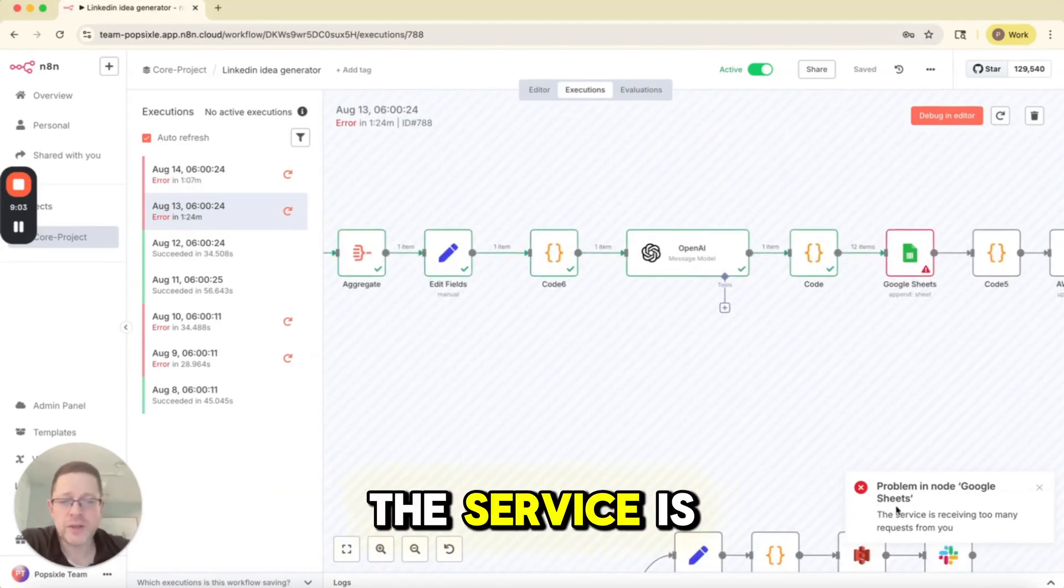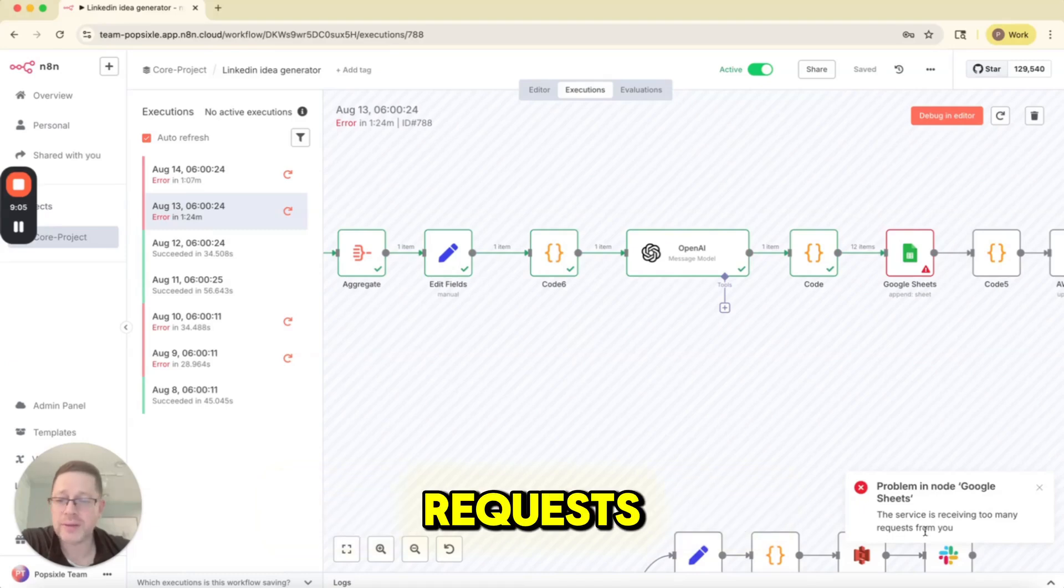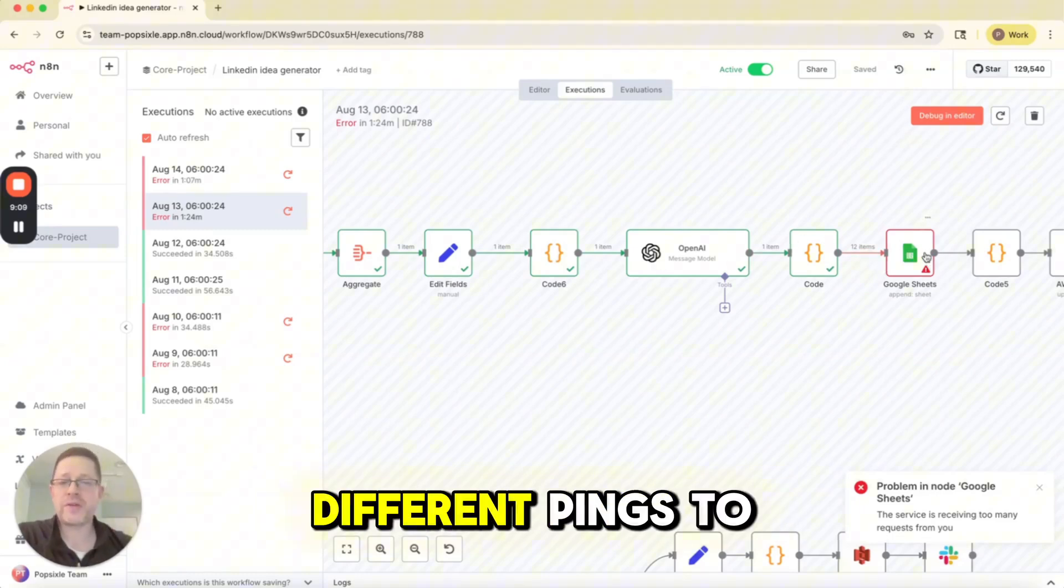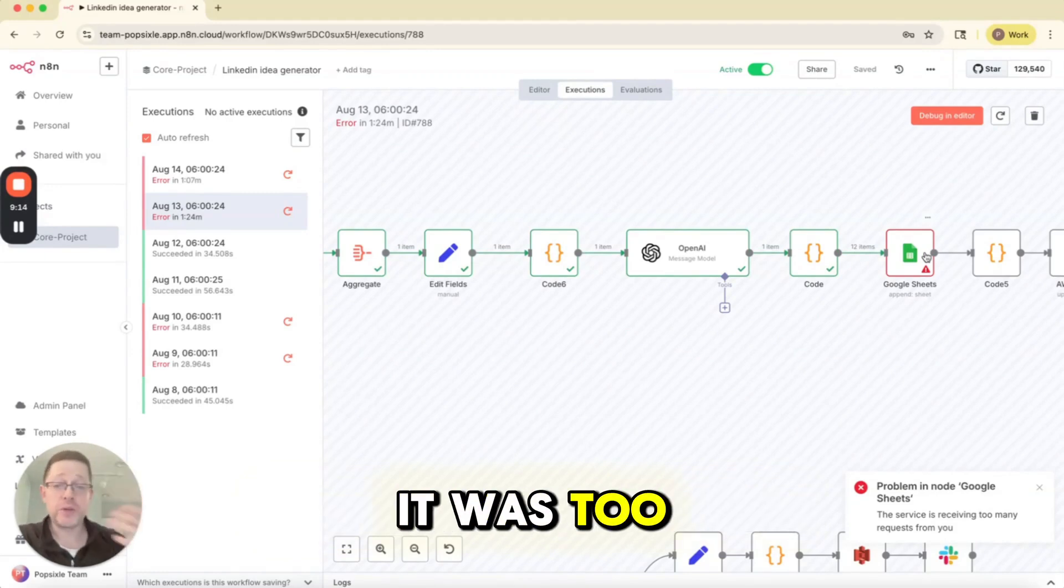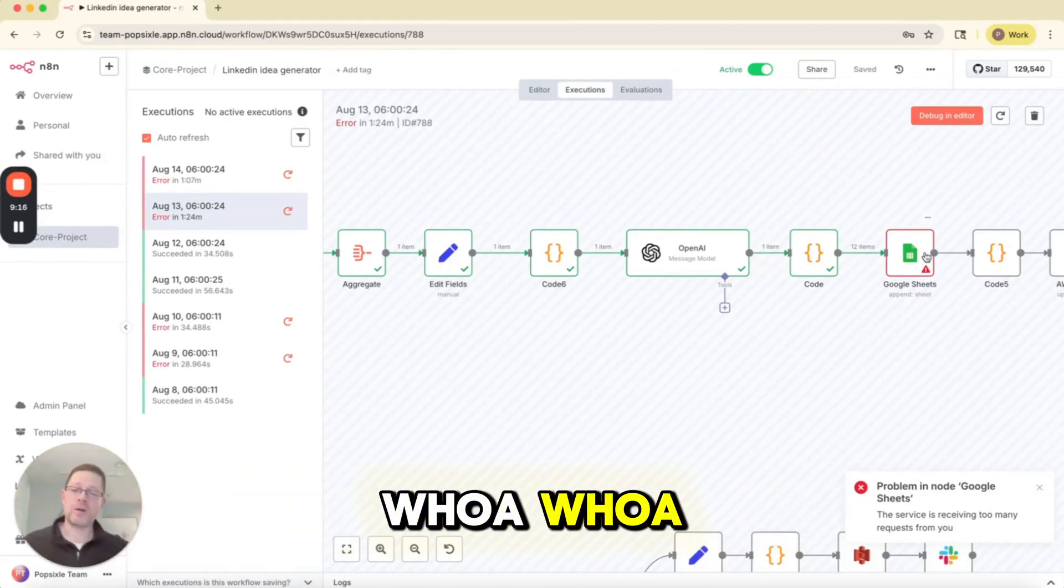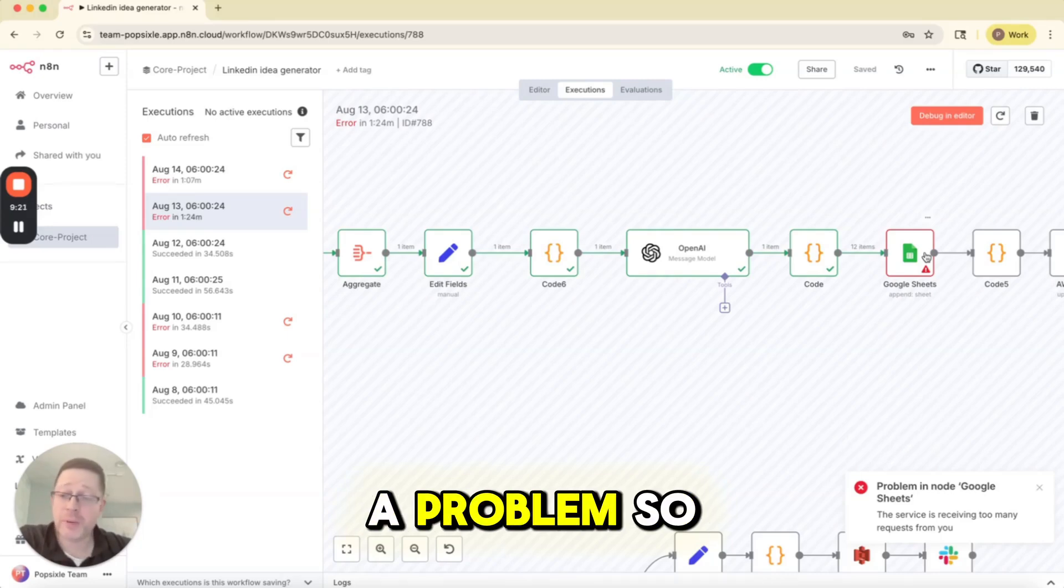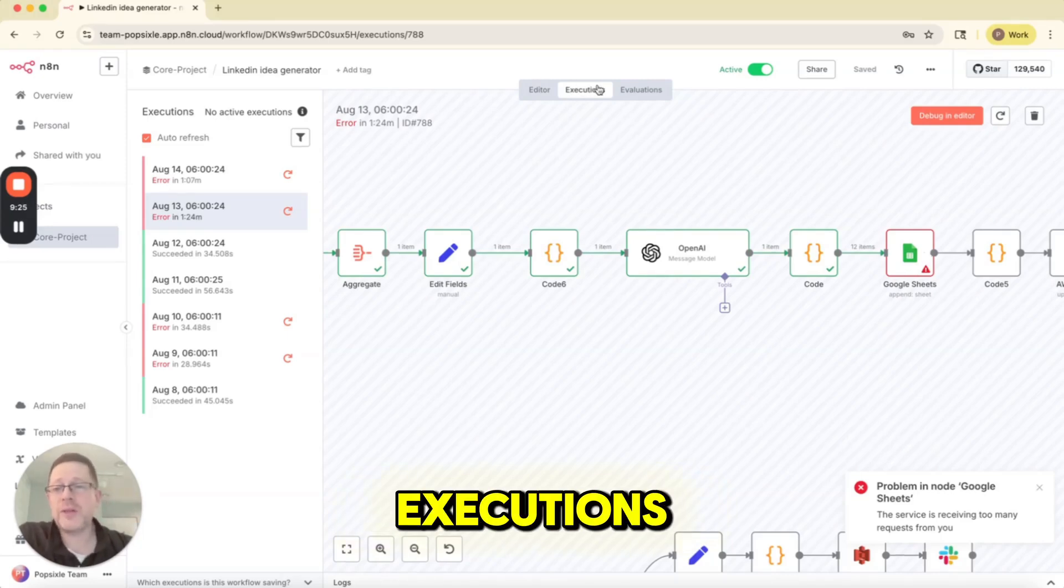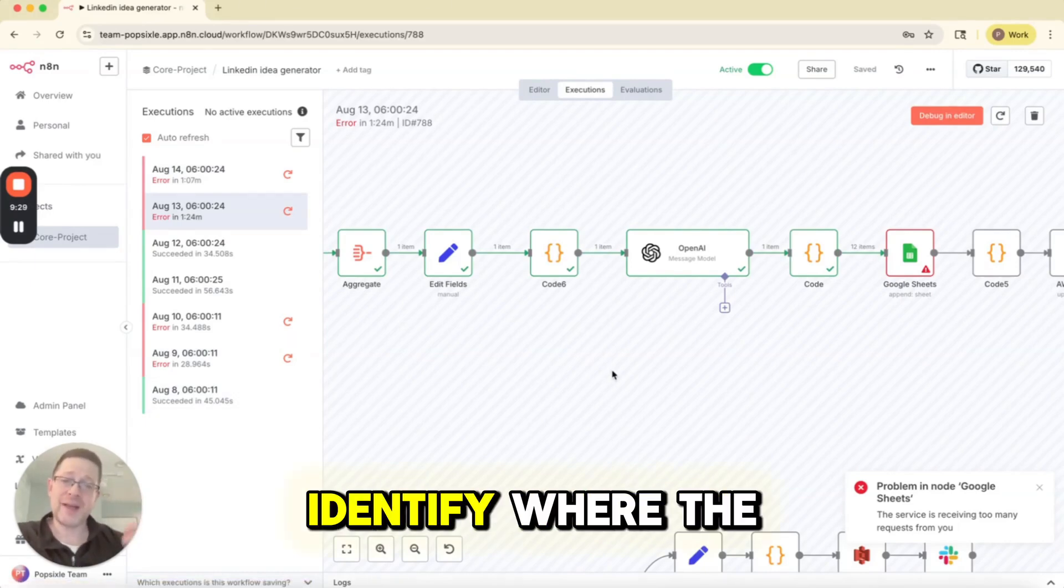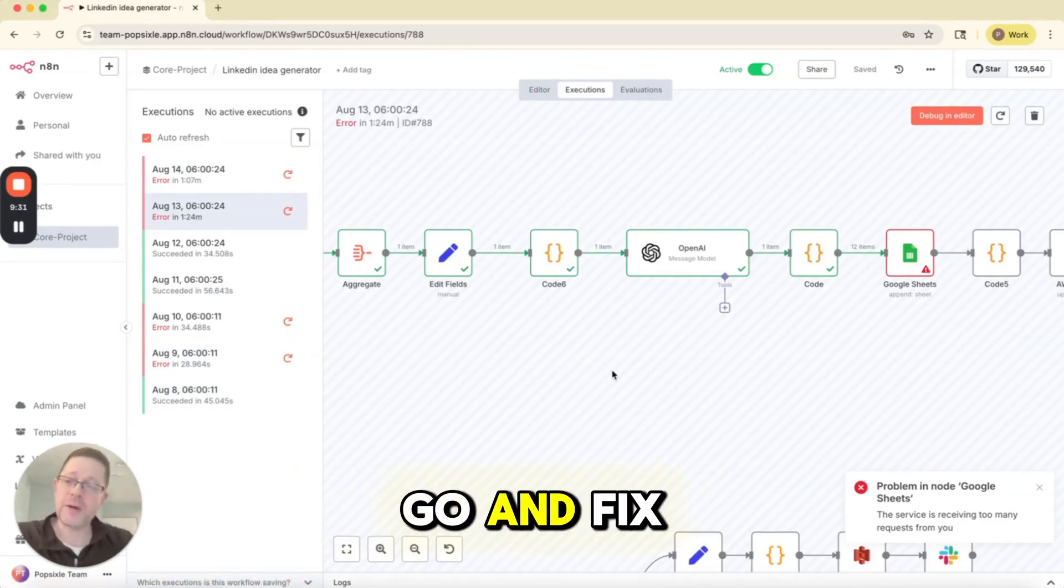And what was the error? The service is receiving too many requests. So this code ran, it sent 12 different pings to Google Sheets saying add a row, add a row. It was too many. And Google Sheets said, whoa, whoa, whoa, you're sending me too much data. And it created a problem. So I need to fix this. So if you go to your executions and you see that things are failing, it can help you find and identify where the problem is so you can go in and fix it.